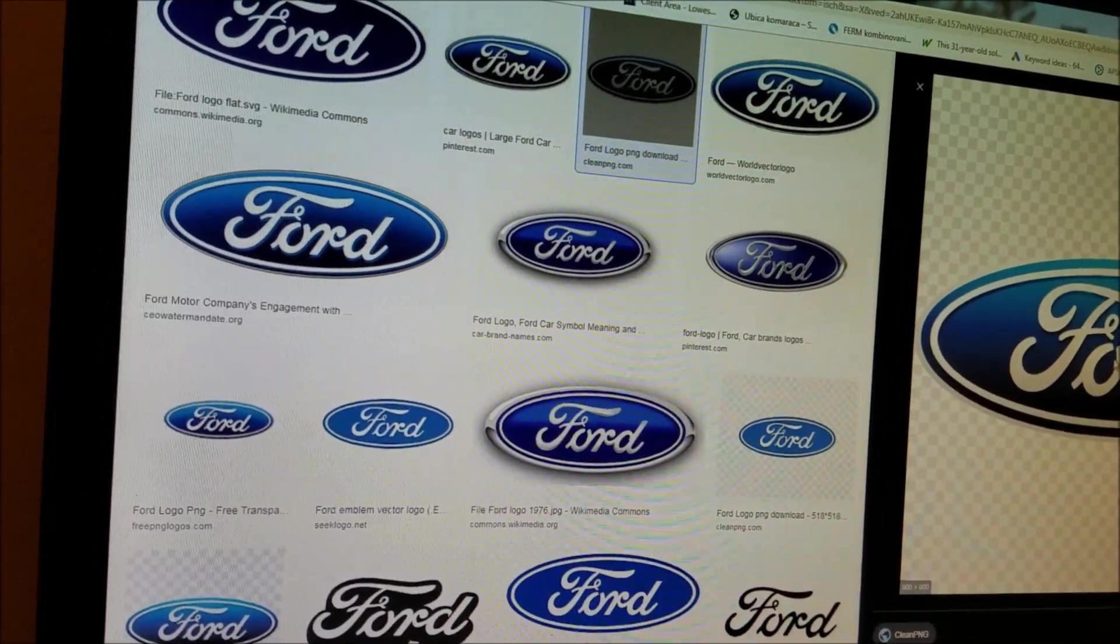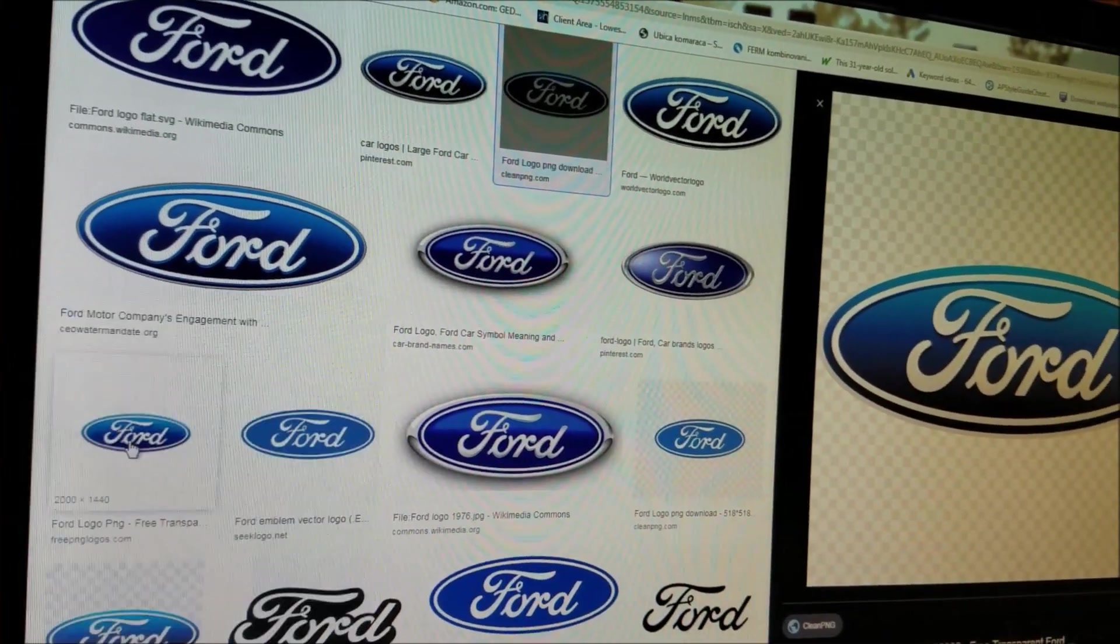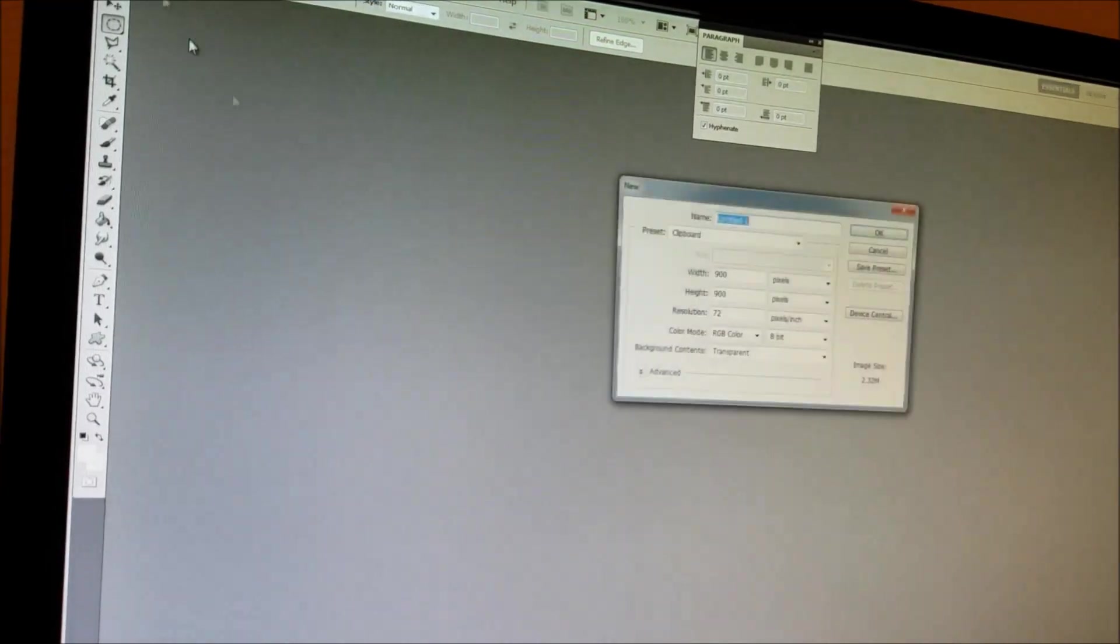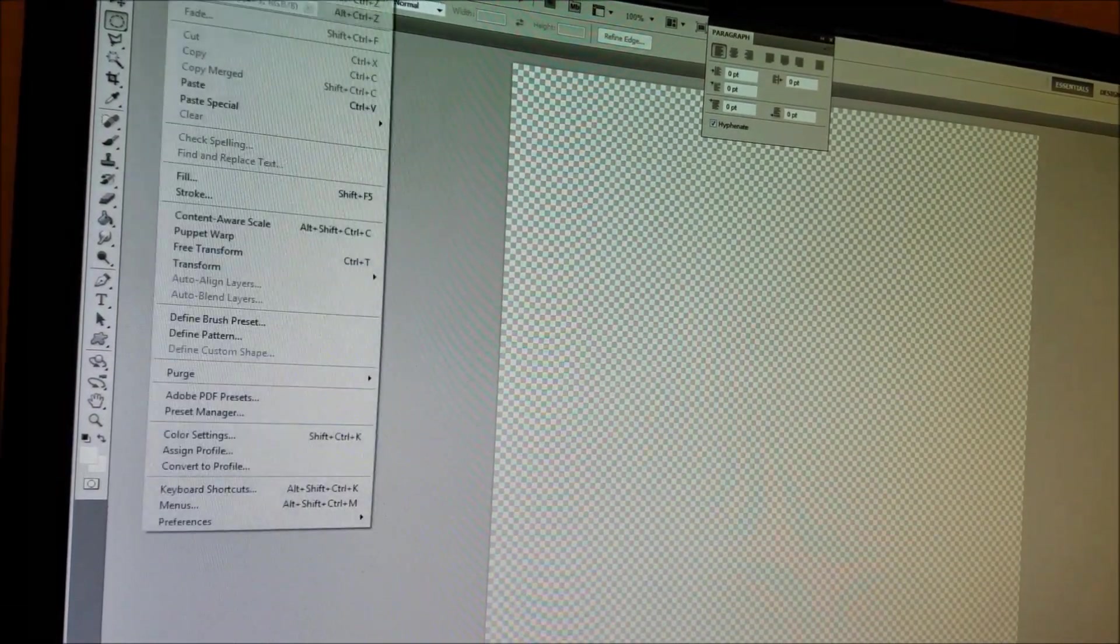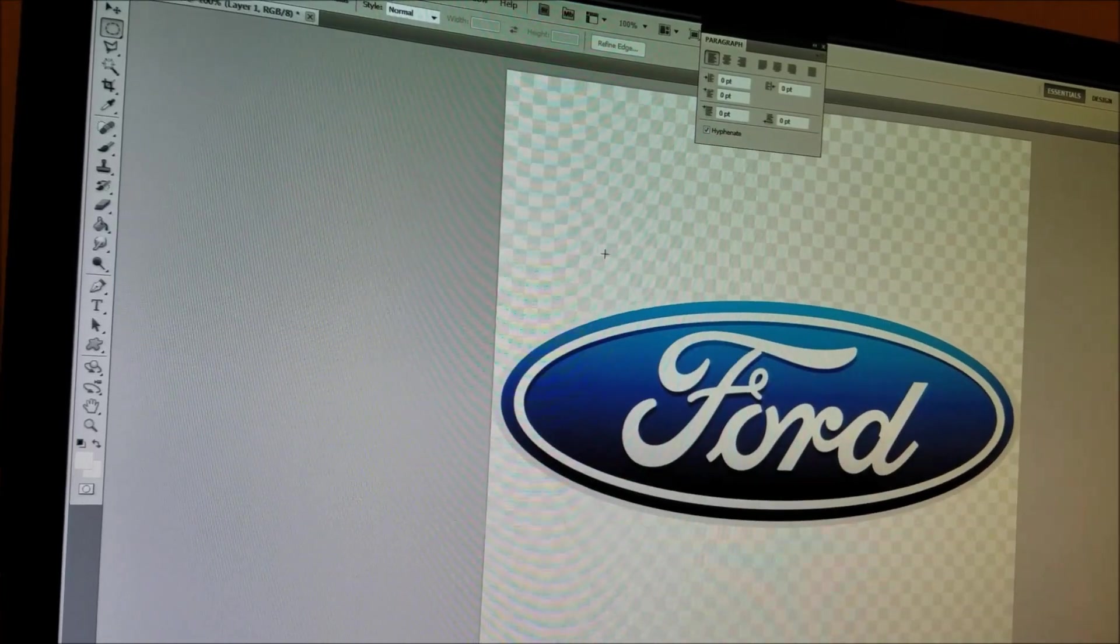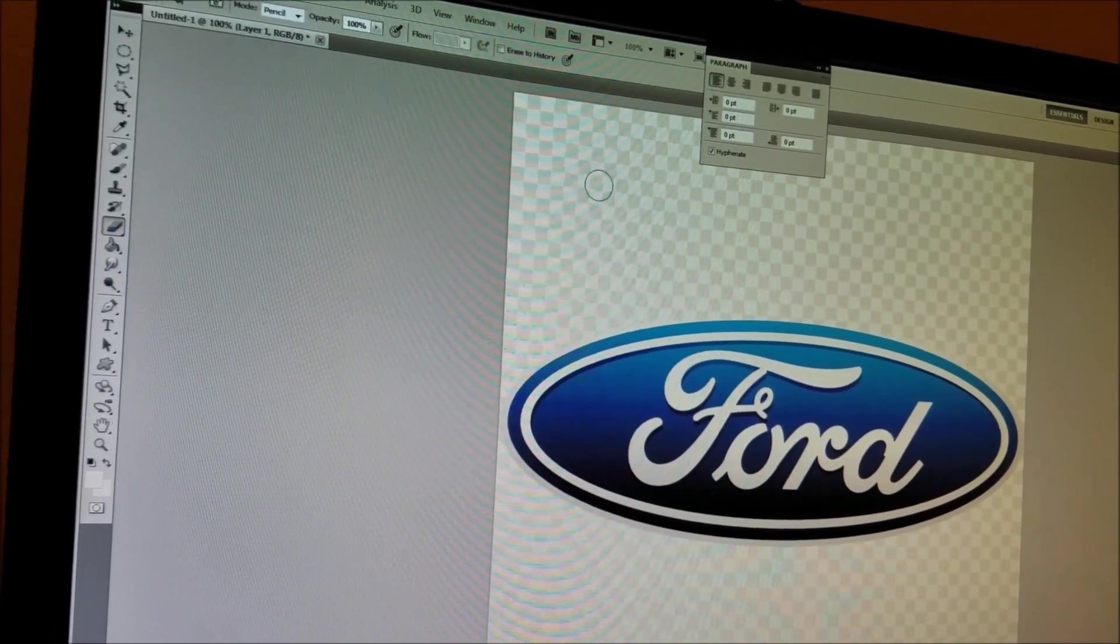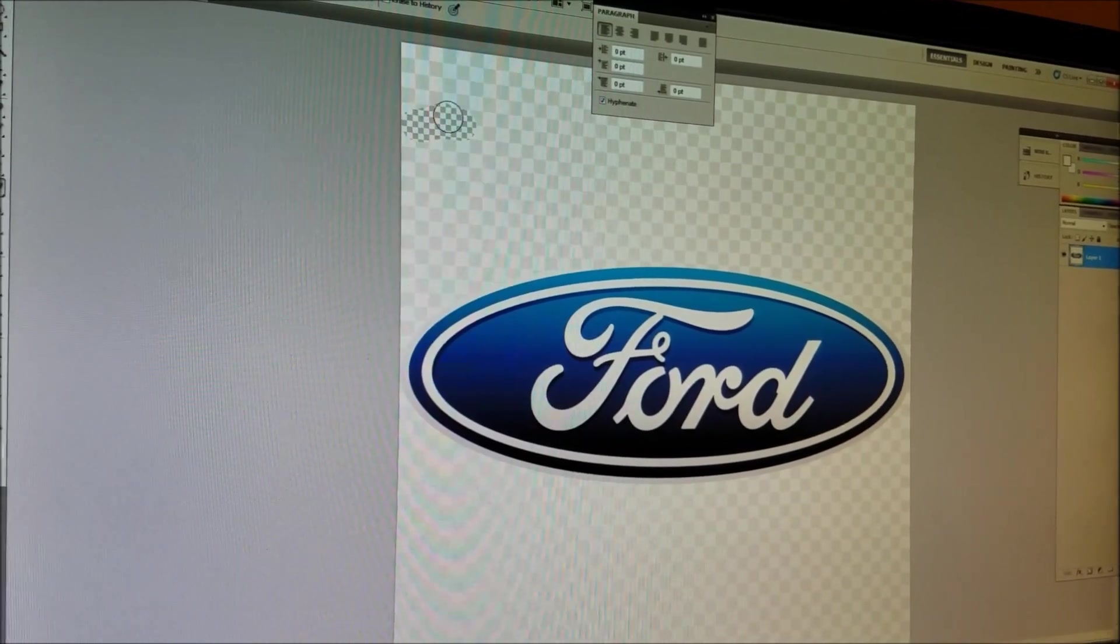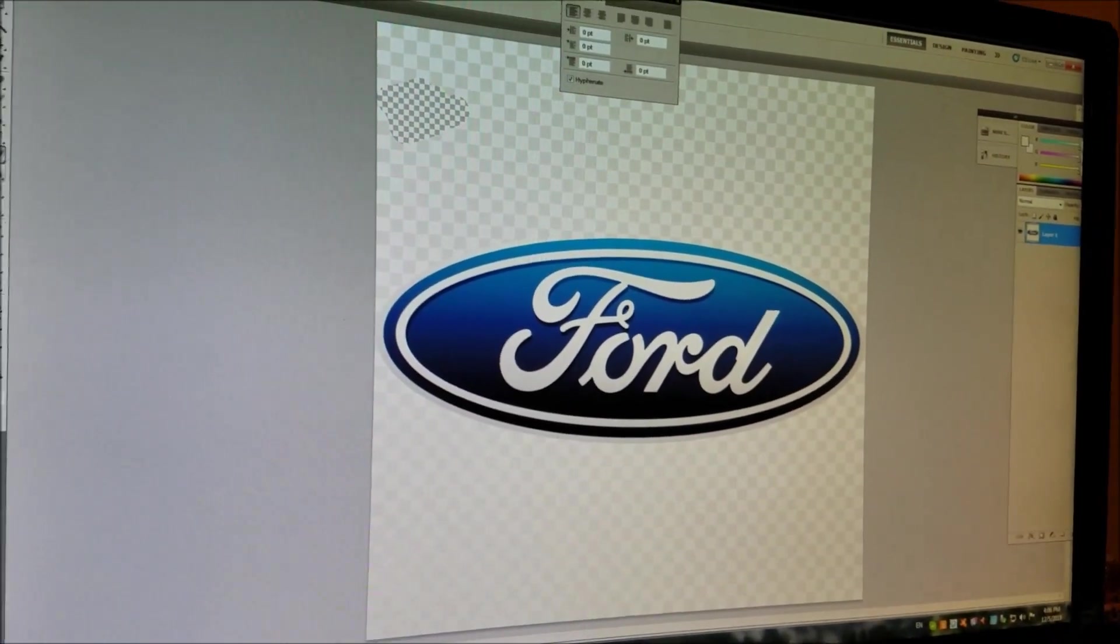I'm going to copy it. I'm going to open Photoshop. Let me paste it. As you can see right here, even though it has these little squares, it doesn't have a transparent background, so we would have to cut it out of here.